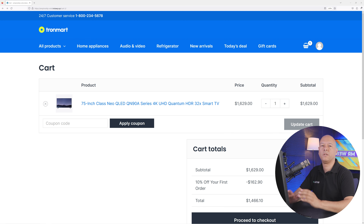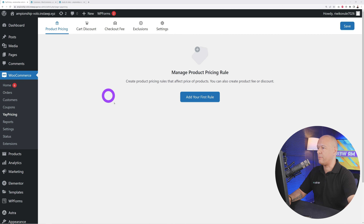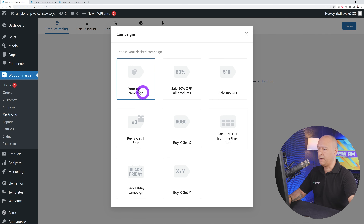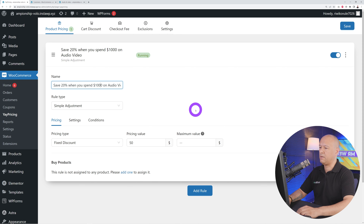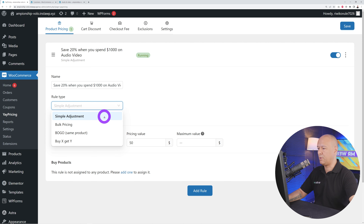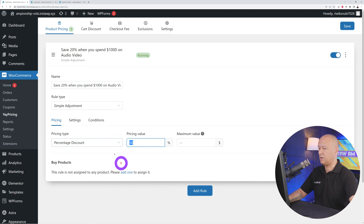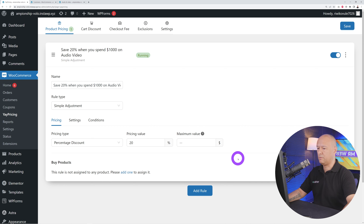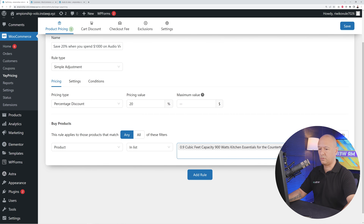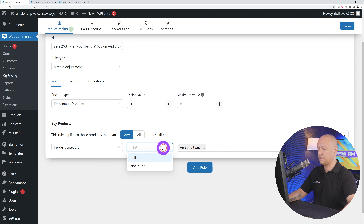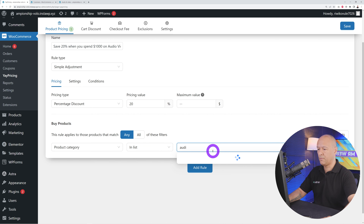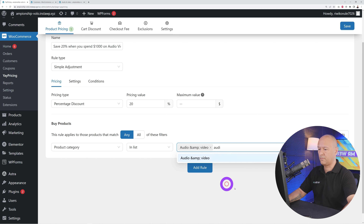Now let me show you how to set a product pricing rule based on minimum spend. Add a new rule and create your own campaign — name it something like 'Save 20% when you spend $1,000 on all audio and video products.' The rule type is a simple adjustment with a percentage discount of 20%, and the maximum value can be left as infinite. For the product filter, select products from a specific category — audio and video.